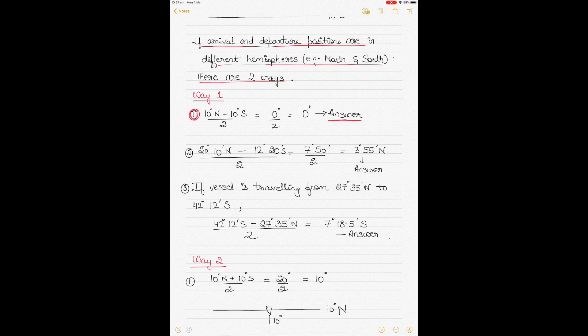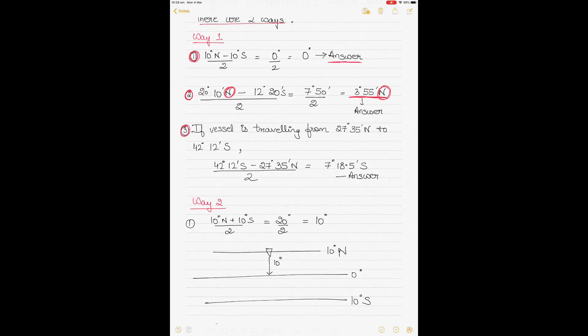The mean latitude will always be towards the bigger latitude value. For the second example, if the vessel is traveling from 20 degrees 10 minutes north to 12 degrees 20 minutes south — or the reverse — just subtract the values: the result is 7 degrees 50 minutes divided by 2, which equals 3 degrees 55 minutes. Since the north latitude has the higher value, the mean latitude is 3 degrees 55 minutes north.